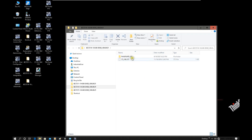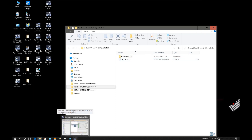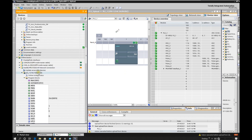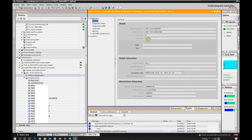How can we upgrade this firmware? We need TIA Portal. Come back and use online access. To upgrade this CPU we do not need to create a project — we can directly shift to the project view, select online access, and click online and diagnostics. Once you get this page it shows the current firmware and the CPU type. Make sure the firmware file you downloaded matches this article number.